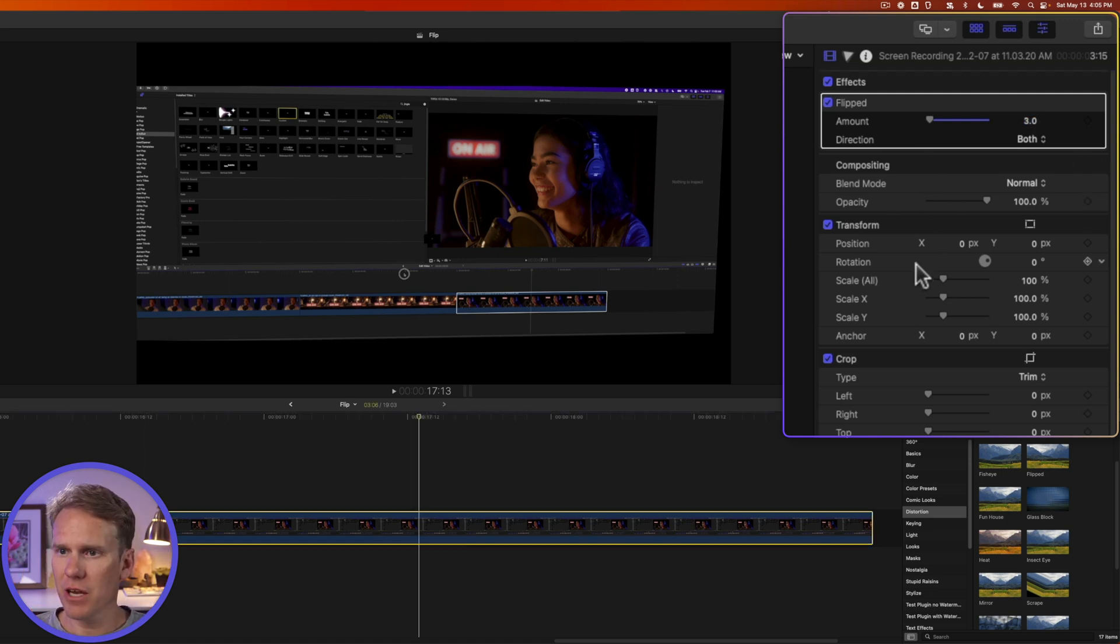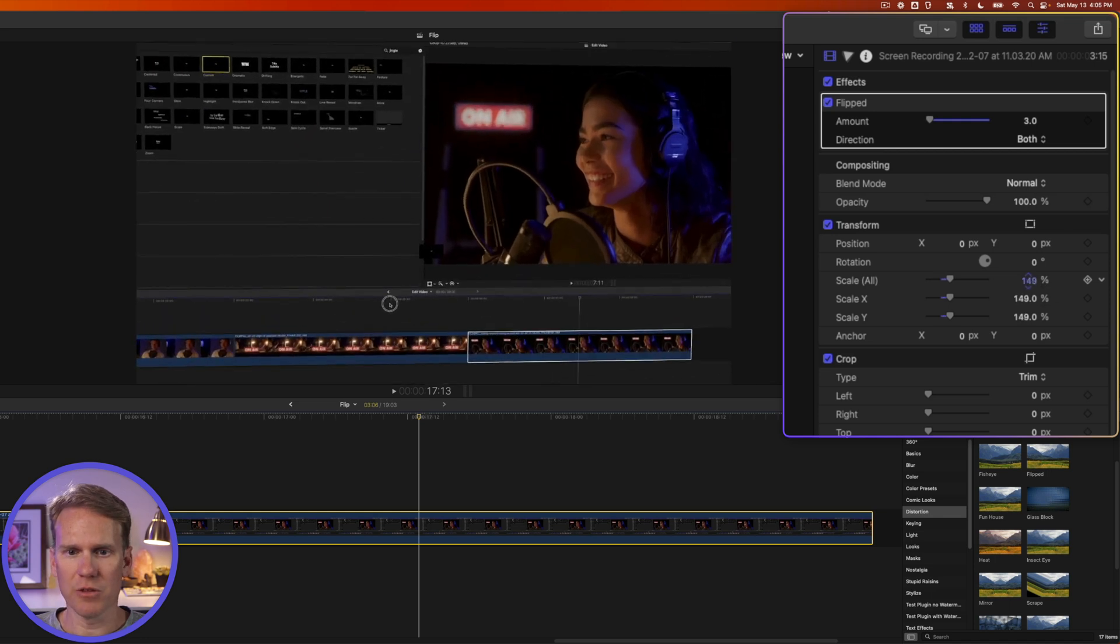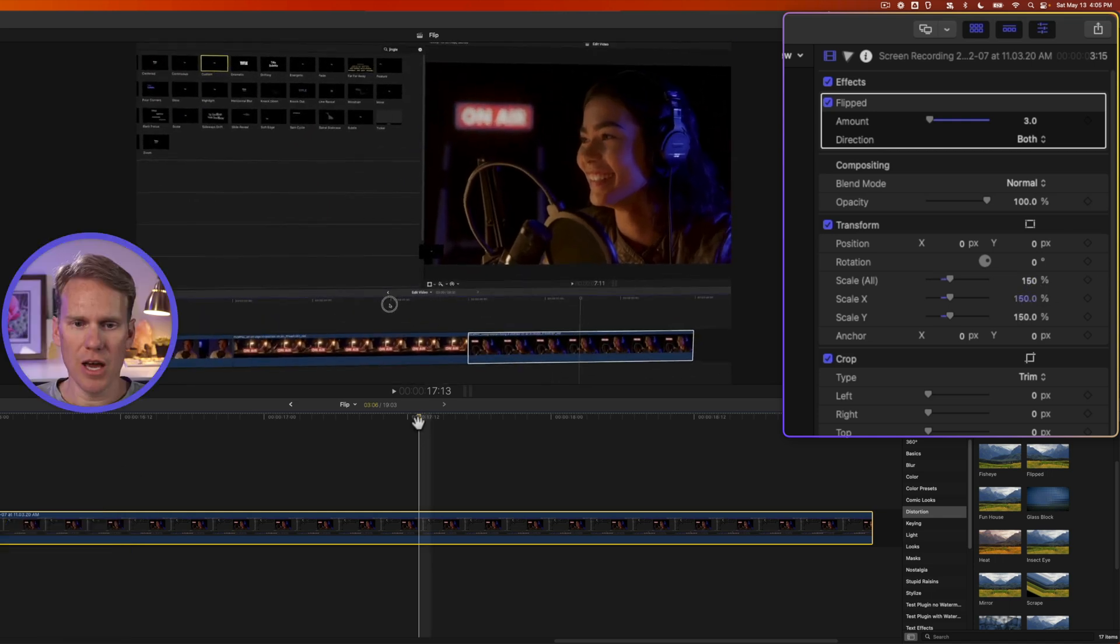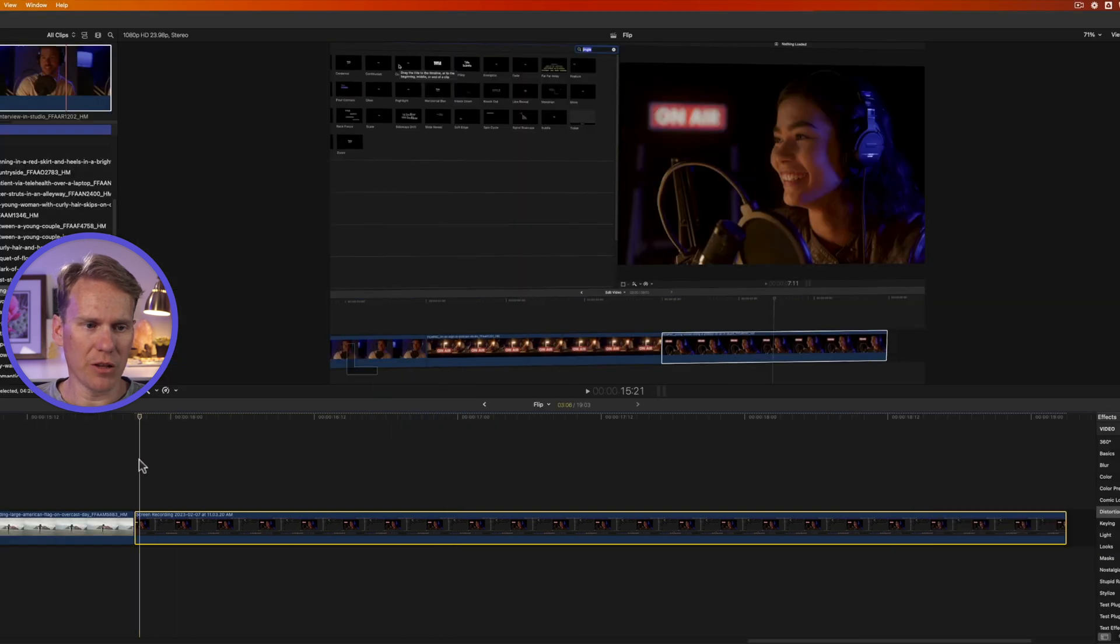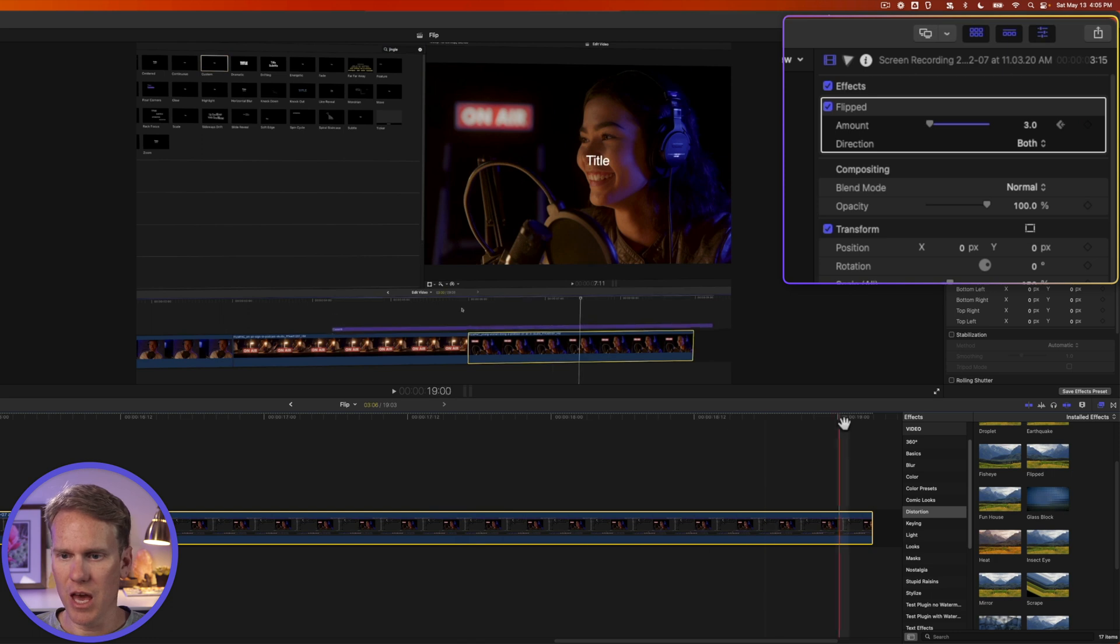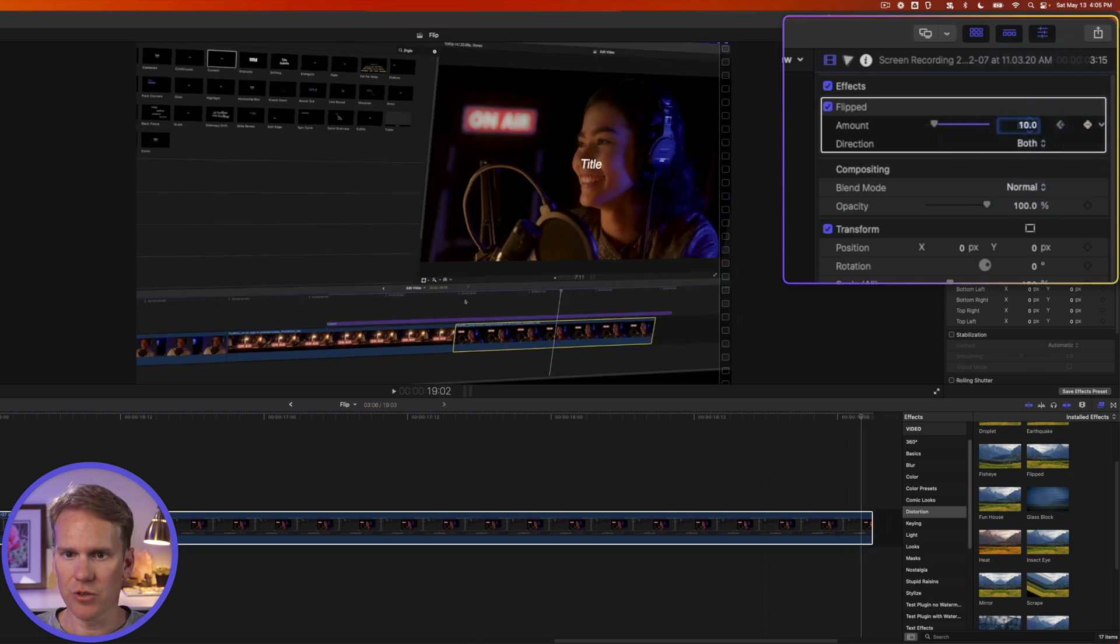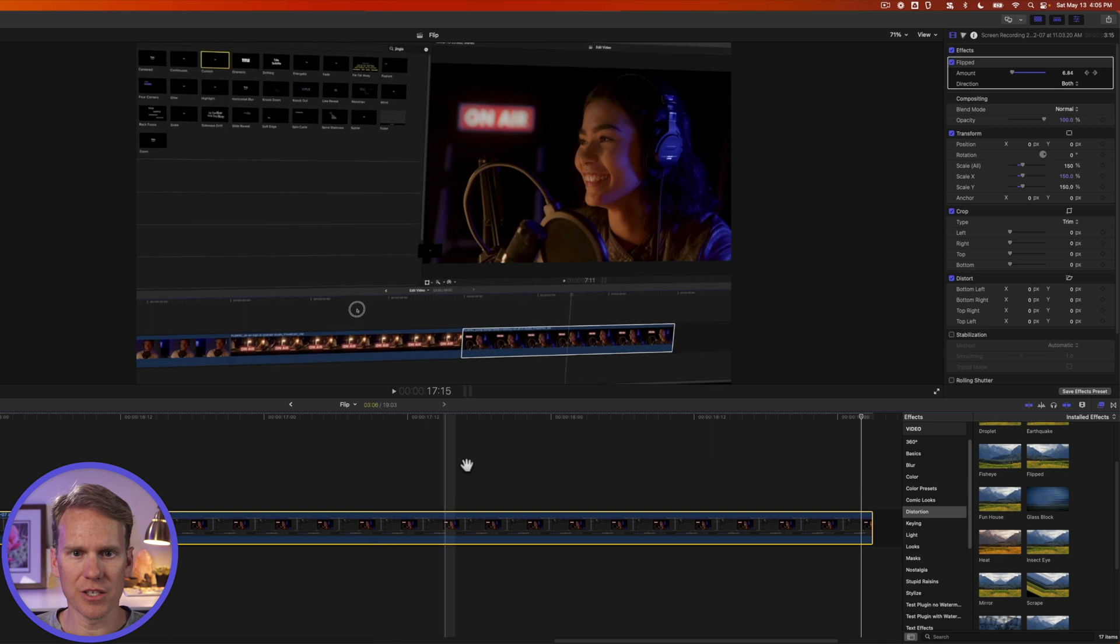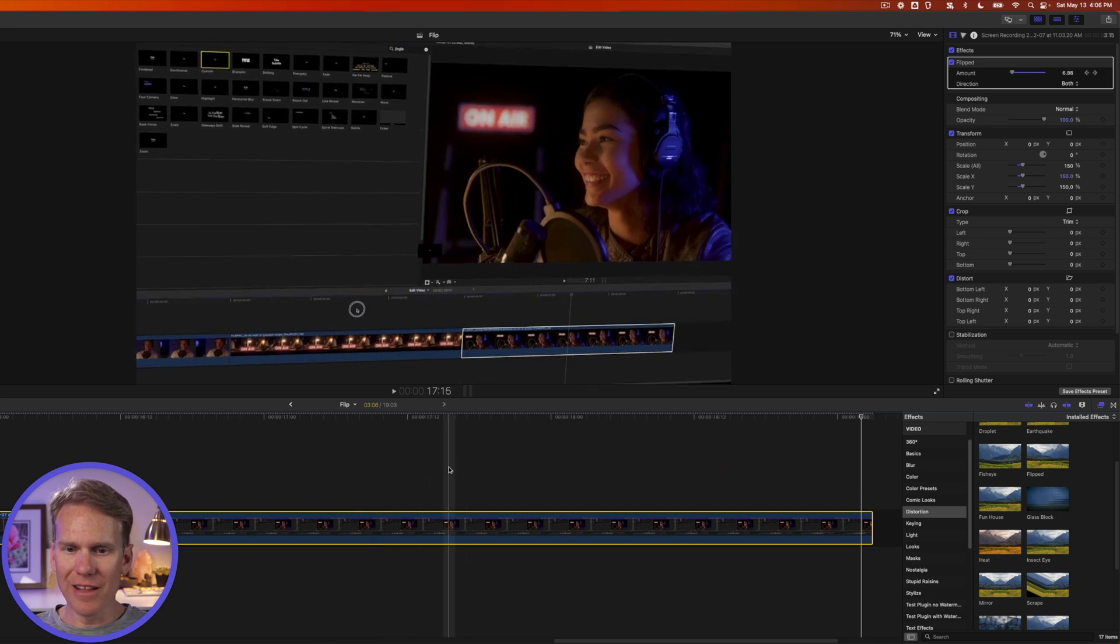Now in the inspector, I'll increase the scale so it fills the screen and we get closer to it. 150 looks good. Now I'll go to the beginning of my clip and put a keyframe for amount on flipped. Then I'll go to the end of my clip and set it to 10. So it's going to rotate from three to 10, this subtle little movement. Nice, that looks good.